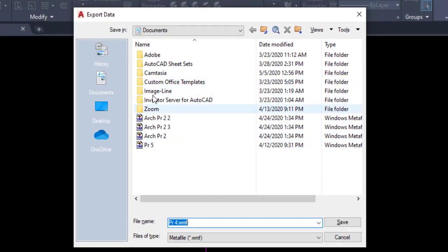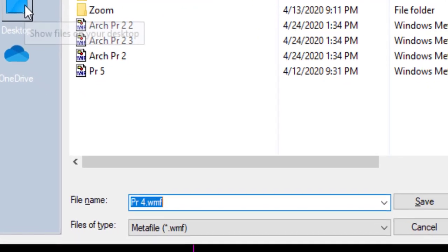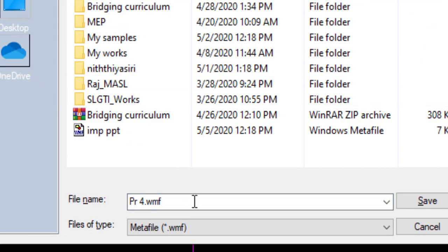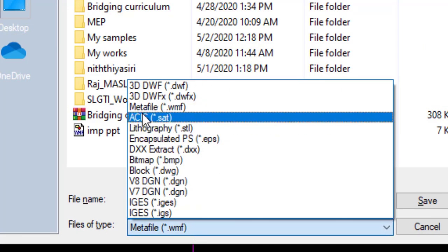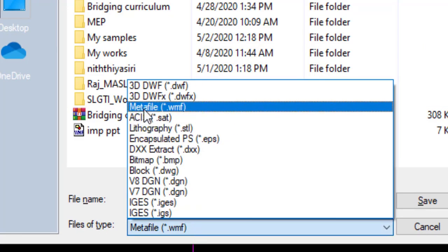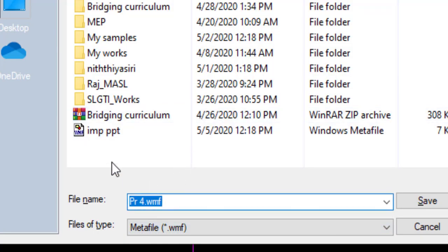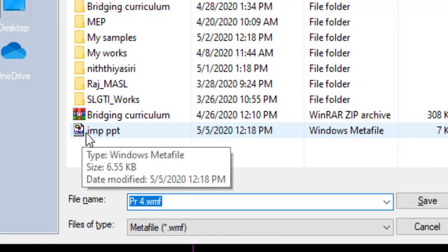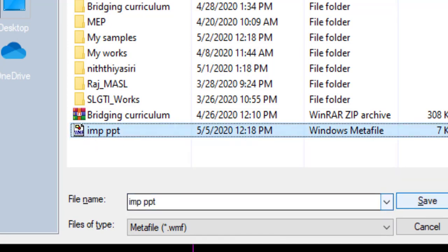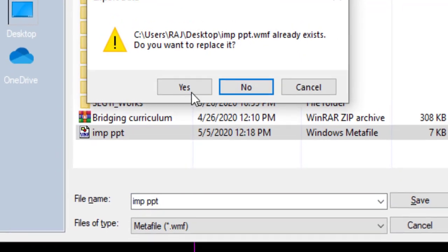Now we have the export data dialog box. Click on desktop. Then on file types click on metafile .wmf file. Then I am going to give this name as import ppt. Click on this one and save.